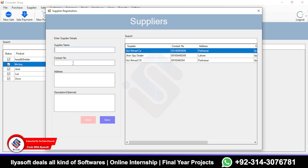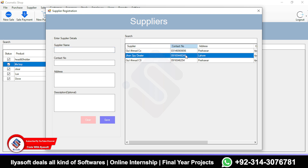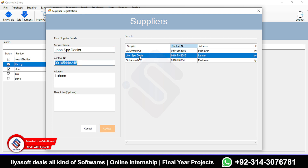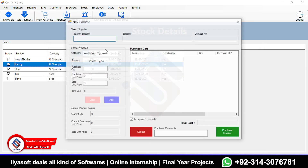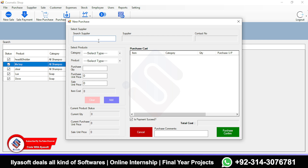The cosmetic shop admin can also add or edit suppliers by right-clicking and selecting edit. Now, moving on to purchases — I'm going to enter a supplier name here, which is Ahmad.